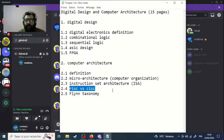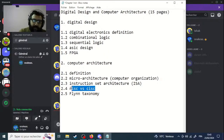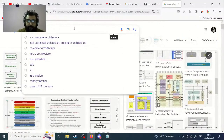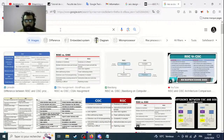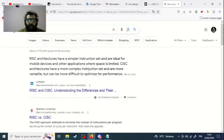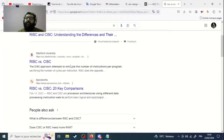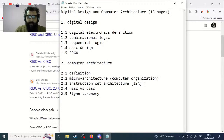You have to write about the difference between RISC and CISC. RISC stands for Reduced Instruction Set Computer and CISC stands for Complex Instruction Set Computer. You have to do some research to understand the difference between RISC and CISC. There is also a difference between Harvard architecture and von Neumann architecture.